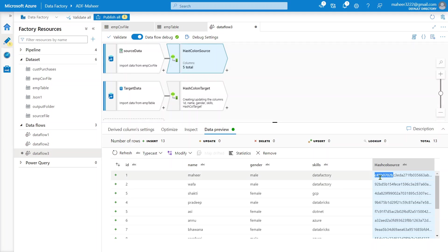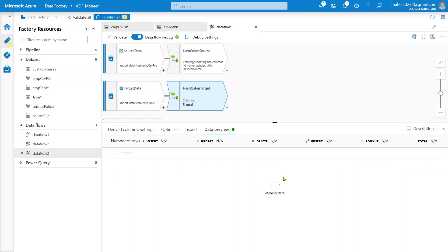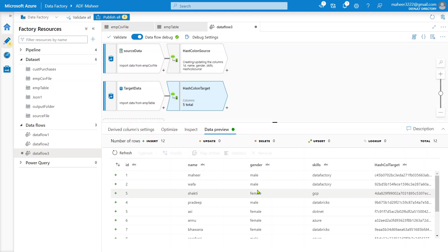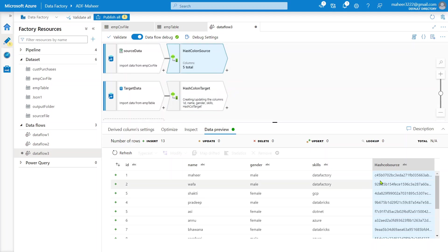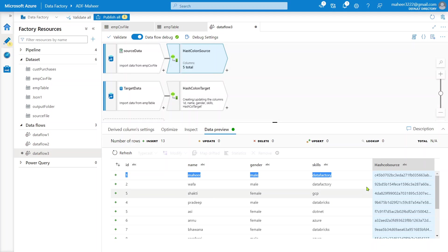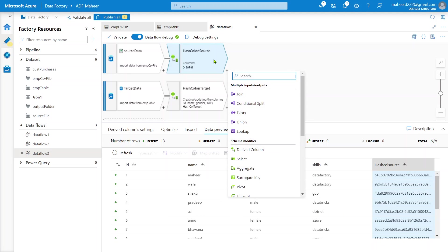Let me run data preview on both derived columns to verify. For the source, the hash value for the first row — employee Mahir, male, Data Factory — is c4560702. When I run data preview on the target hash column, the same row produces c4...0702 — the exact same value. This confirms that when data and data types match, the SHA2 hash generates the same value on both sides.